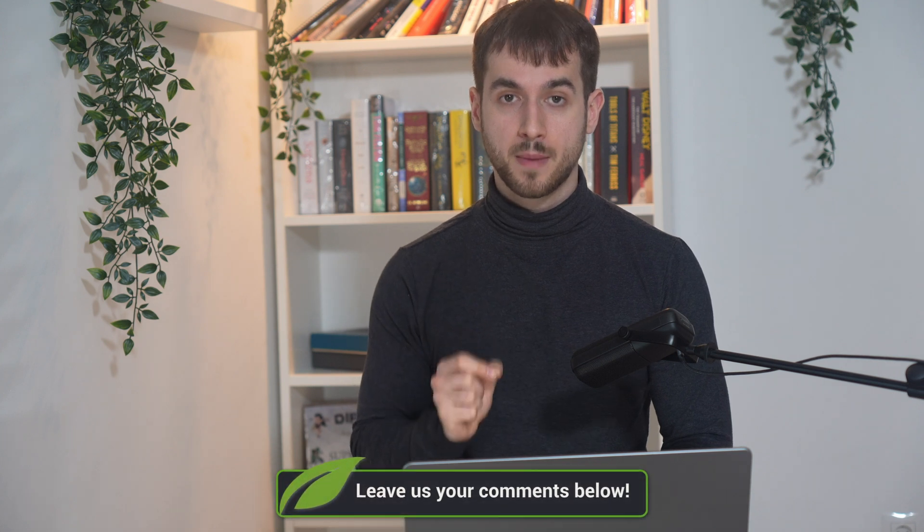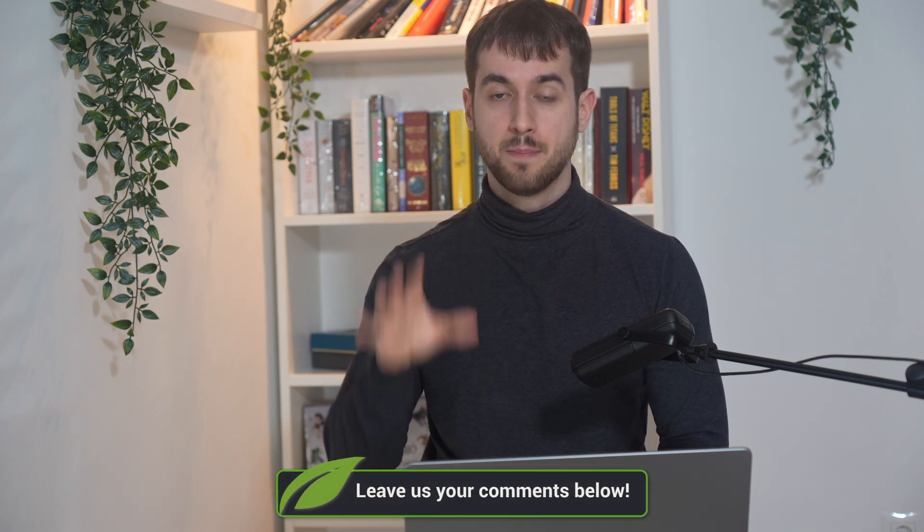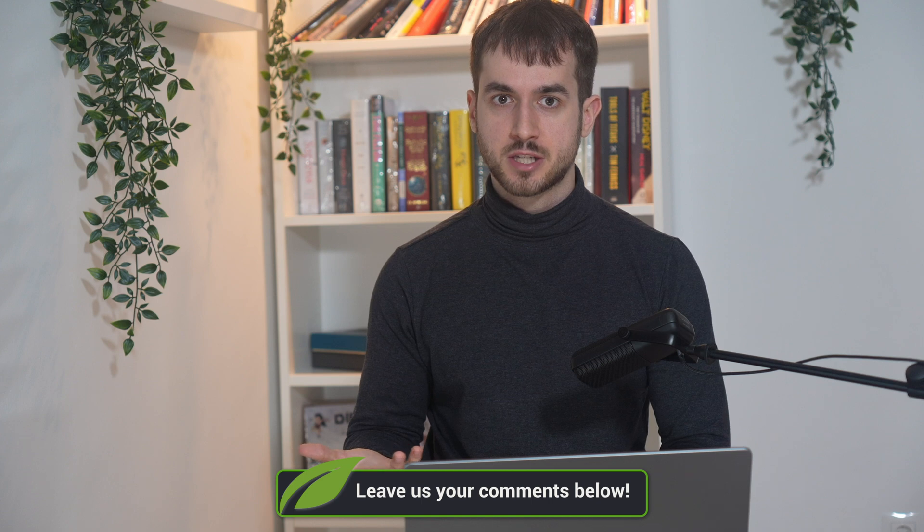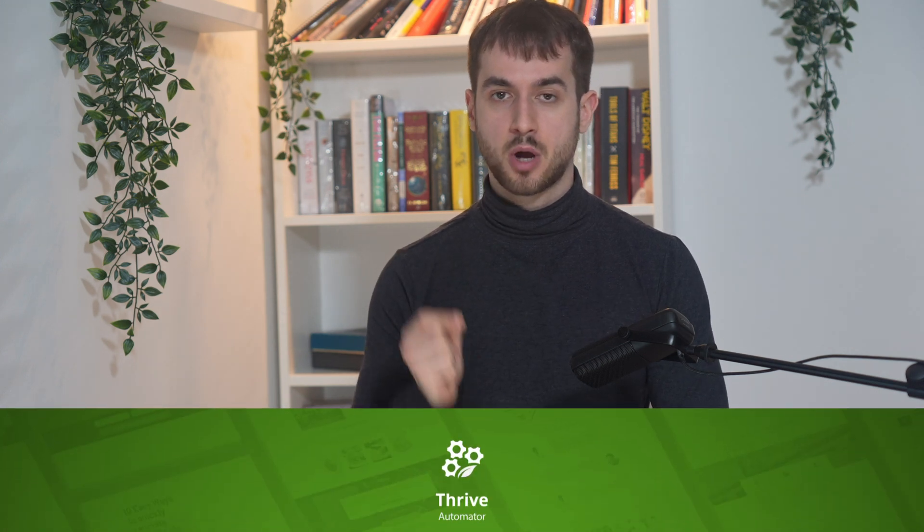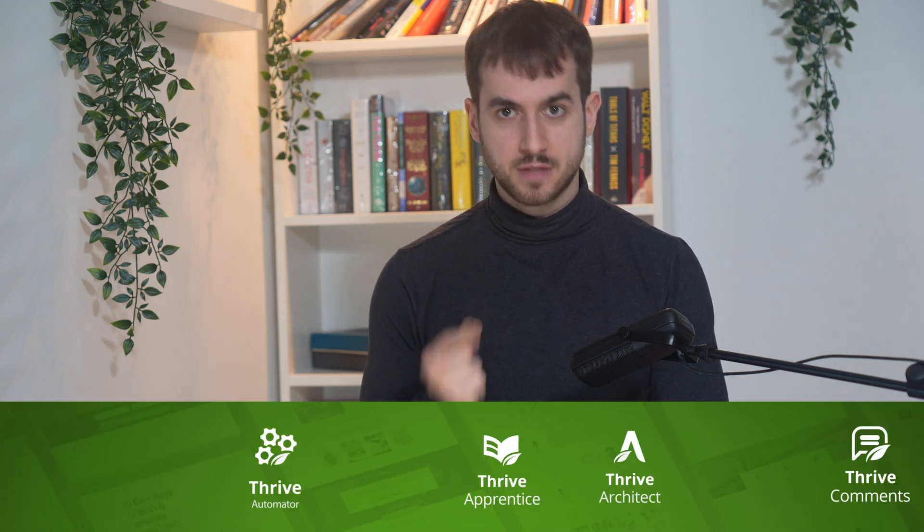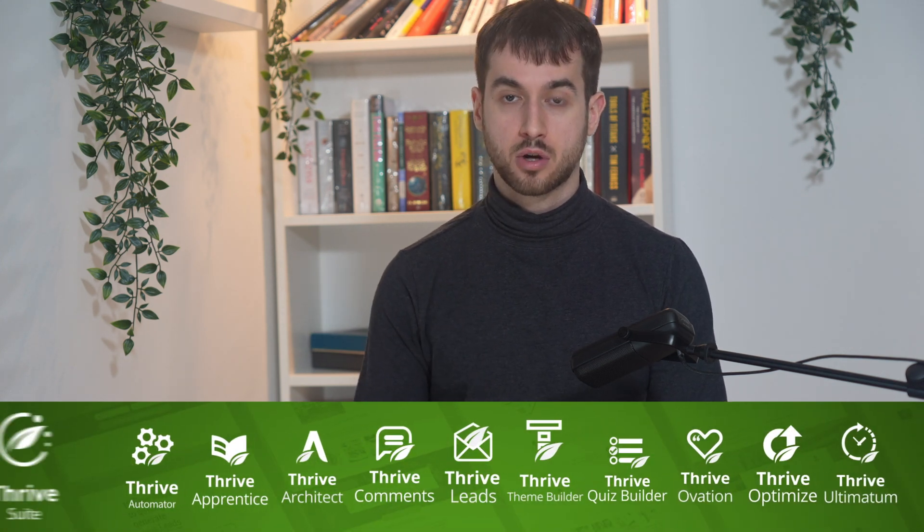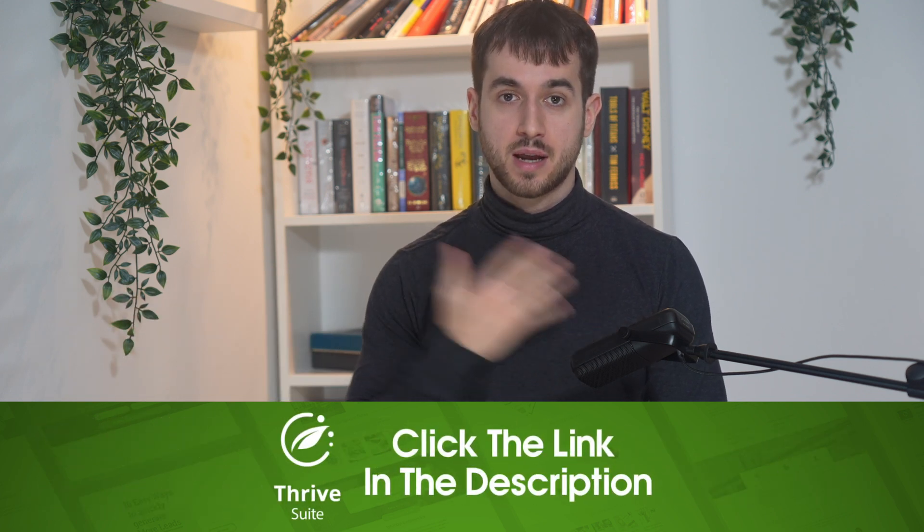That's it for this video. Let me know in the comment section below if you've ever used a booking tool like Events Manager or if you're planning on doing so. Down below in the description box, you're also going to find a link to learn more about Thrive Automator and Thrive Suite. It's been a real pleasure and I'll see you guys very soon.